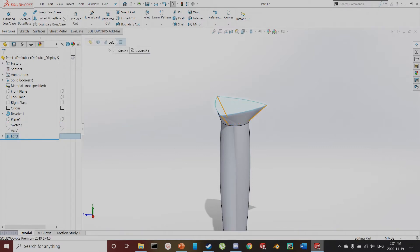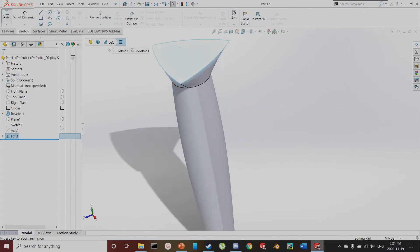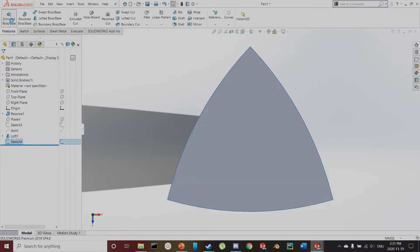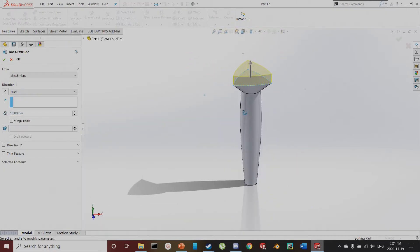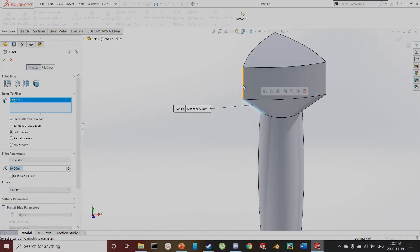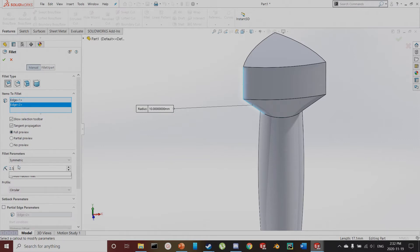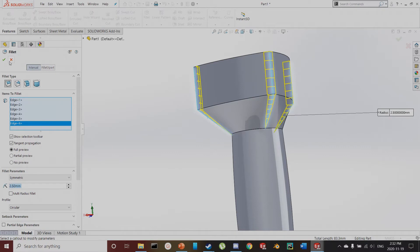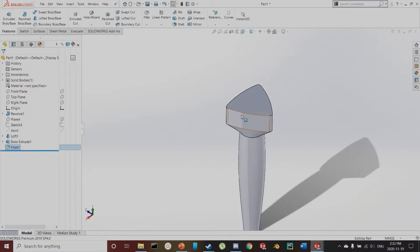Now I'm going to do a simple extrude off of this face. I'll sketch on the face, convert entities — it creates the outline of that profile as its own sketch. Then Features > Extrude, extruding 16 millimeters. Next, I'm going to soften these edges with a fillet. I'll select all six edges, change the fillet parameter to 2.5 millimeters, and now those edges are softened.